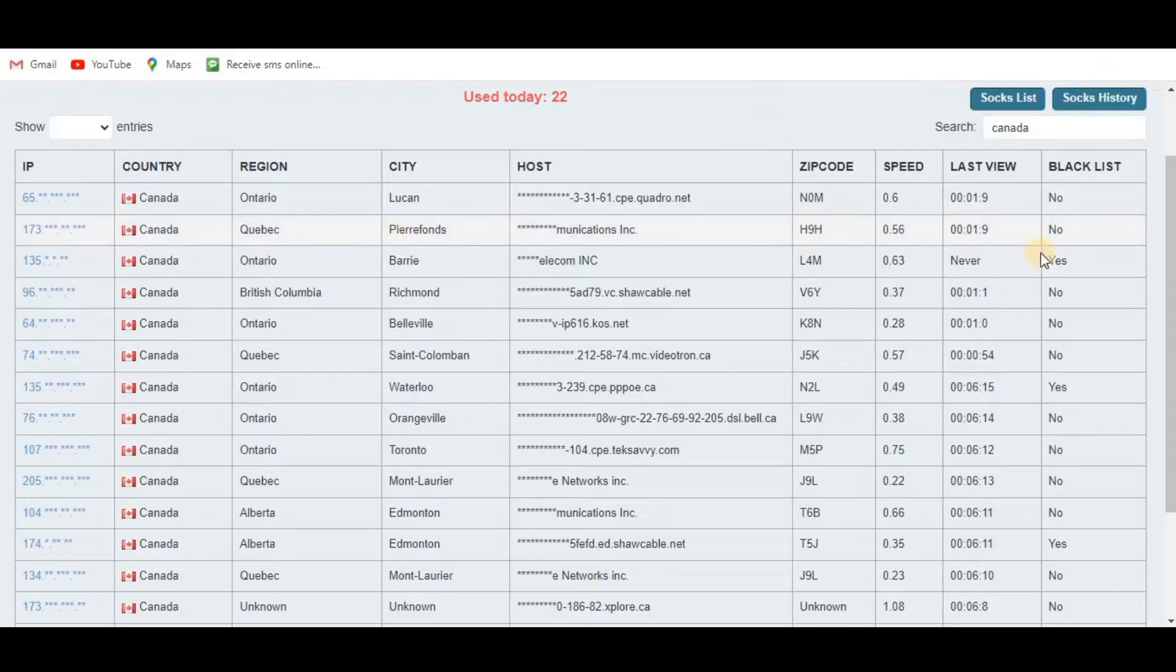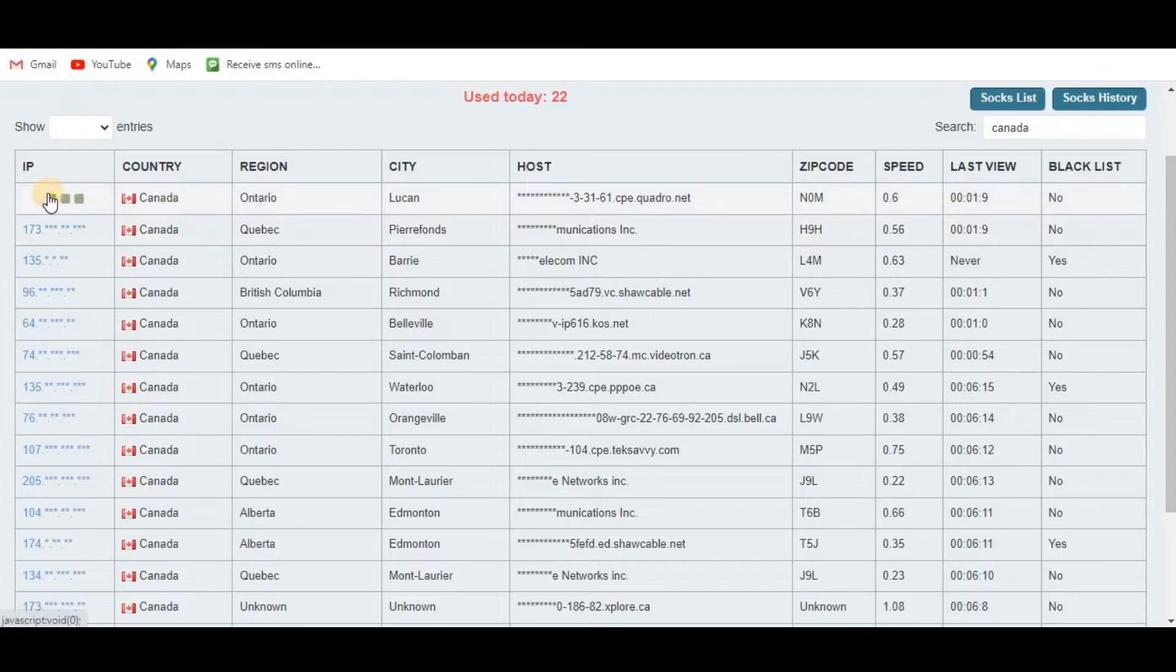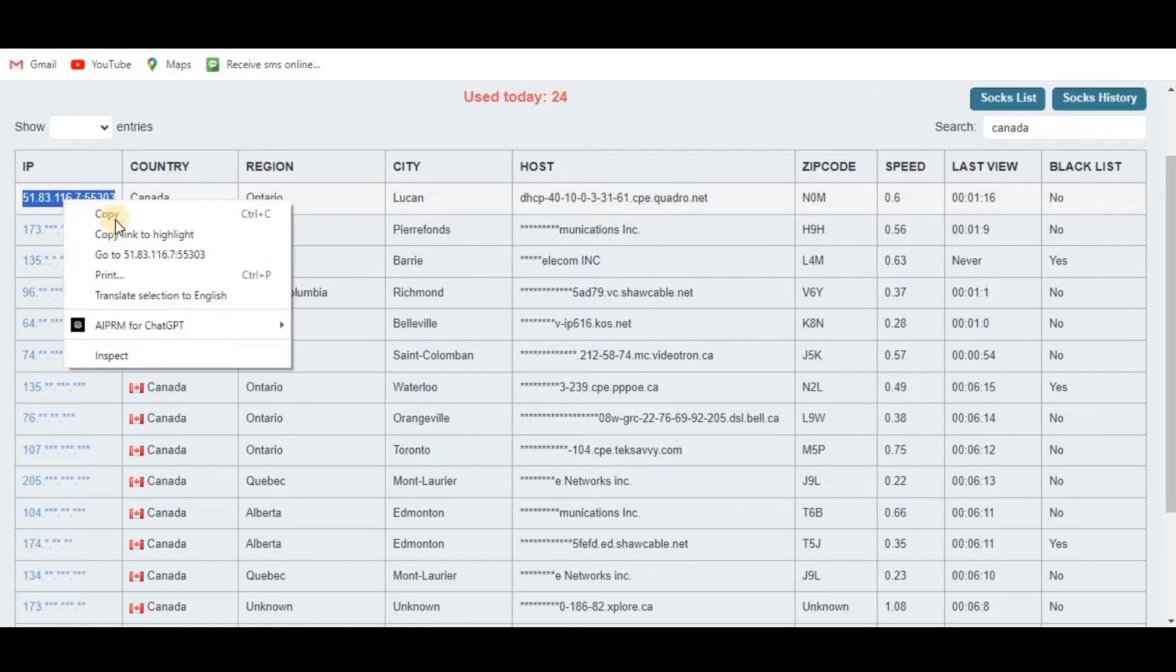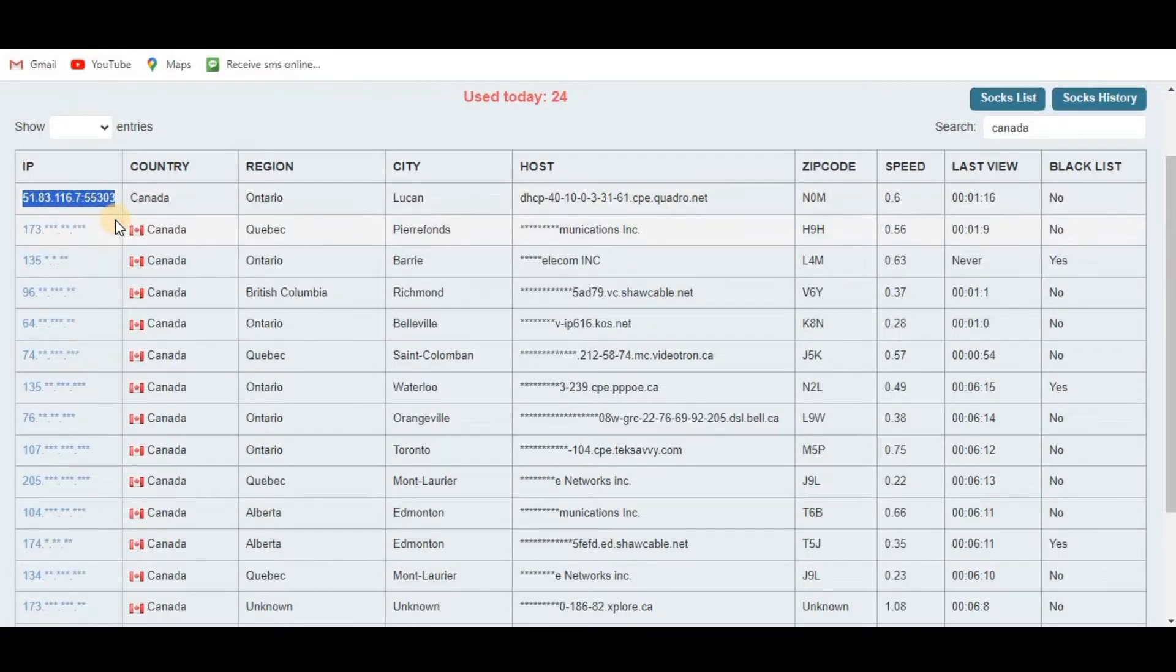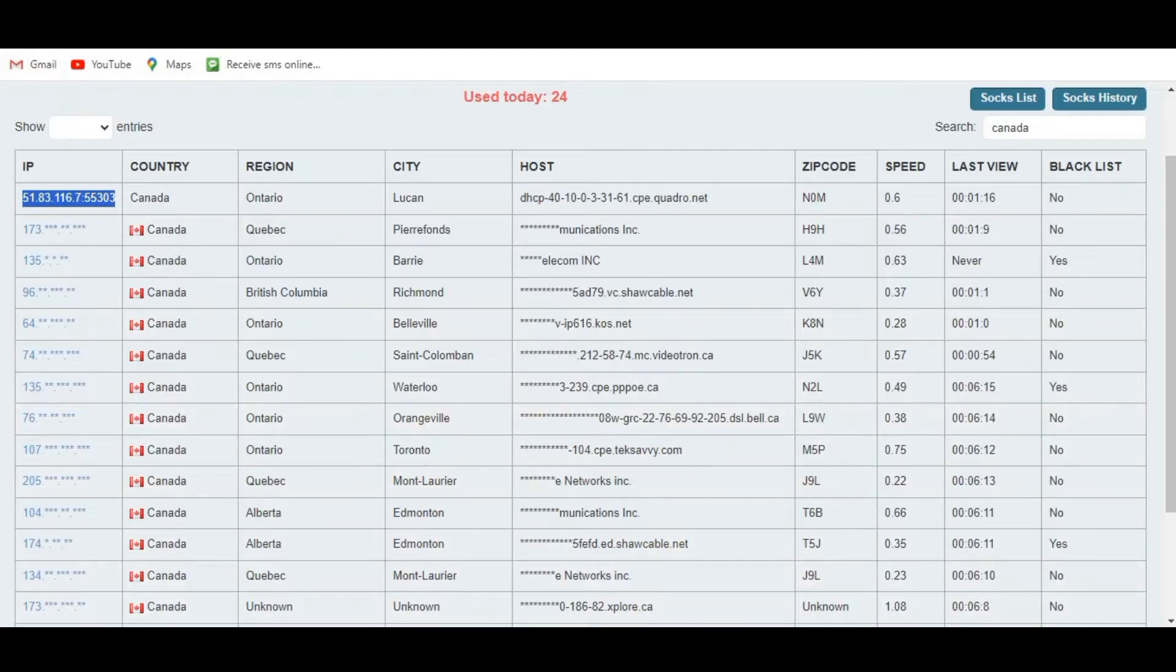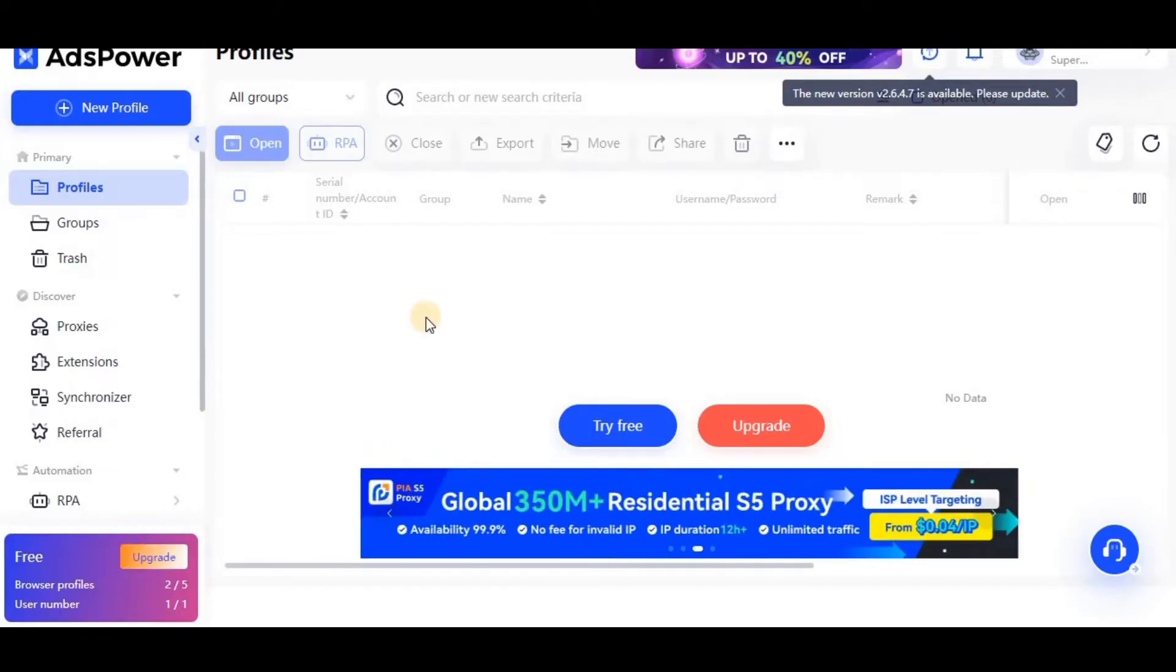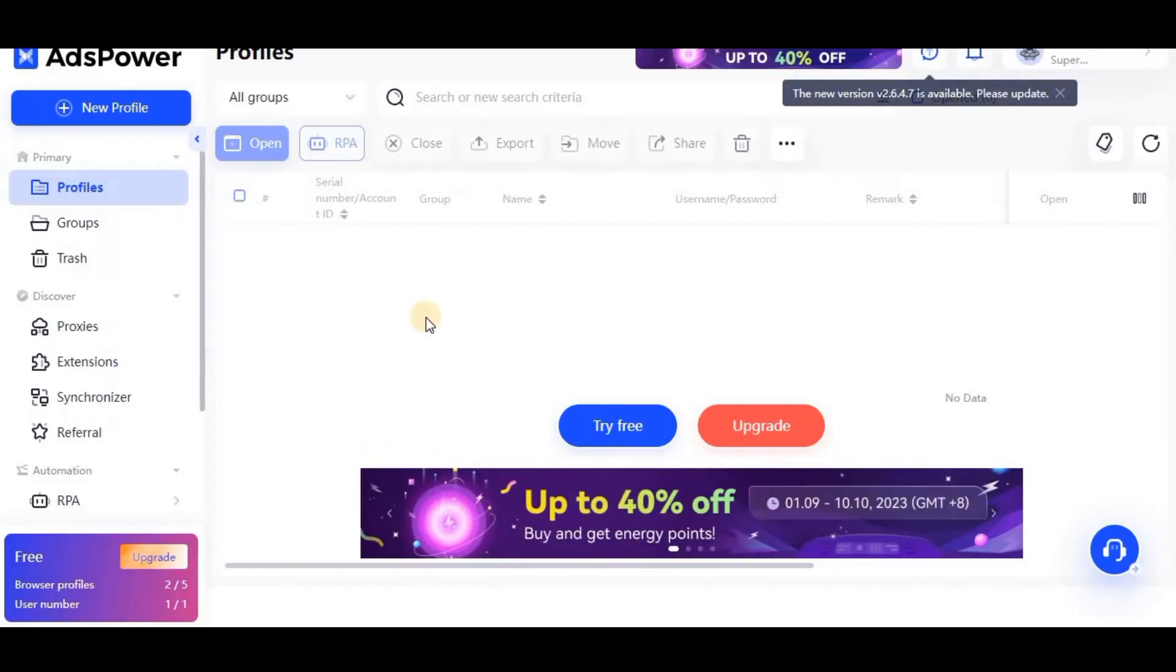I will write some location name here, so I will use Canada. I have searched Canada, then I will click this IP. Once the IP comes, I will copy this IP and then I have to go to our AdsPower browser.